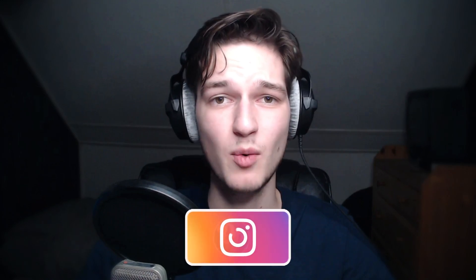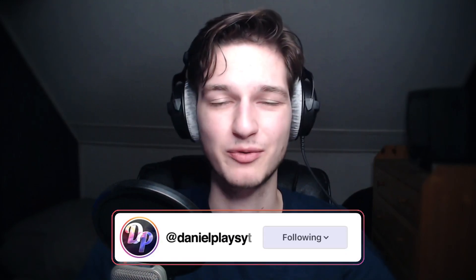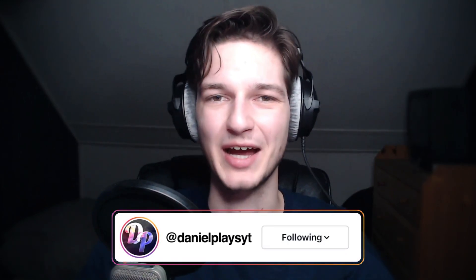And then as always, I will, of course, catch you in the next one. See ya!